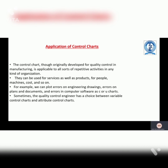Let's see the application of control charts. The control chart, though originally developed for quality control in manufacturing, is applicable to all sorts of respective activities in any kind of organization. They can be used for services as well as products, for people, machines, cost, and so on. For example, we can plot errors on engineering drawings, errors on plans and documents, and errors in computer software as C or U charts. Sometimes the quality control engineer has a choice between a variables control chart and an attributes control chart.